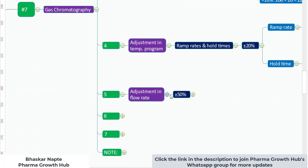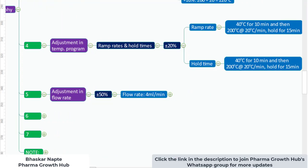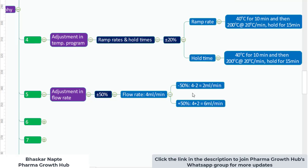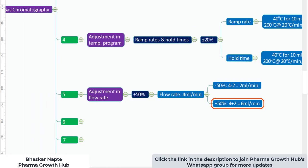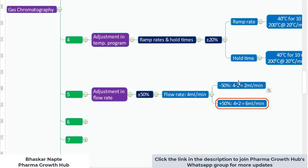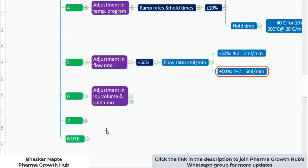Adjustment in flow rate: plus or minus 50% is allowable. For example, if the flow rate of your analytical method is 4 mL/min, minus 50% gives 2 mL/min and plus 50% gives 6 mL/min. So a flow rate from 2 mL/min to 6 mL/min is acceptable.